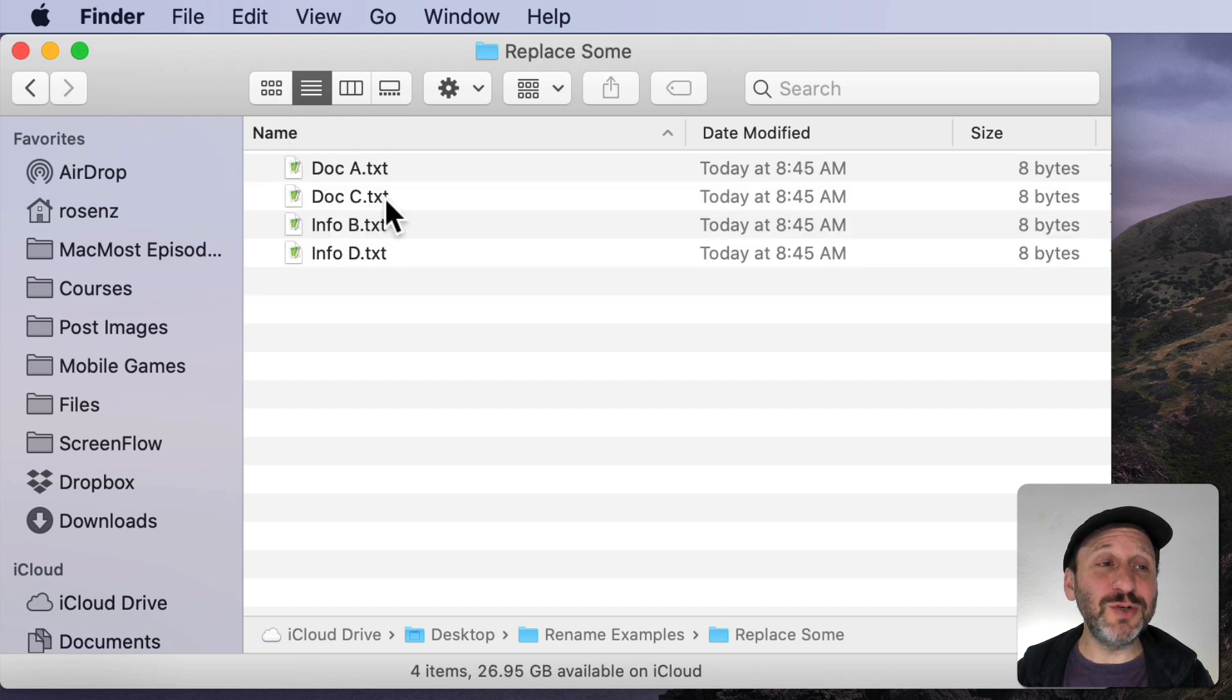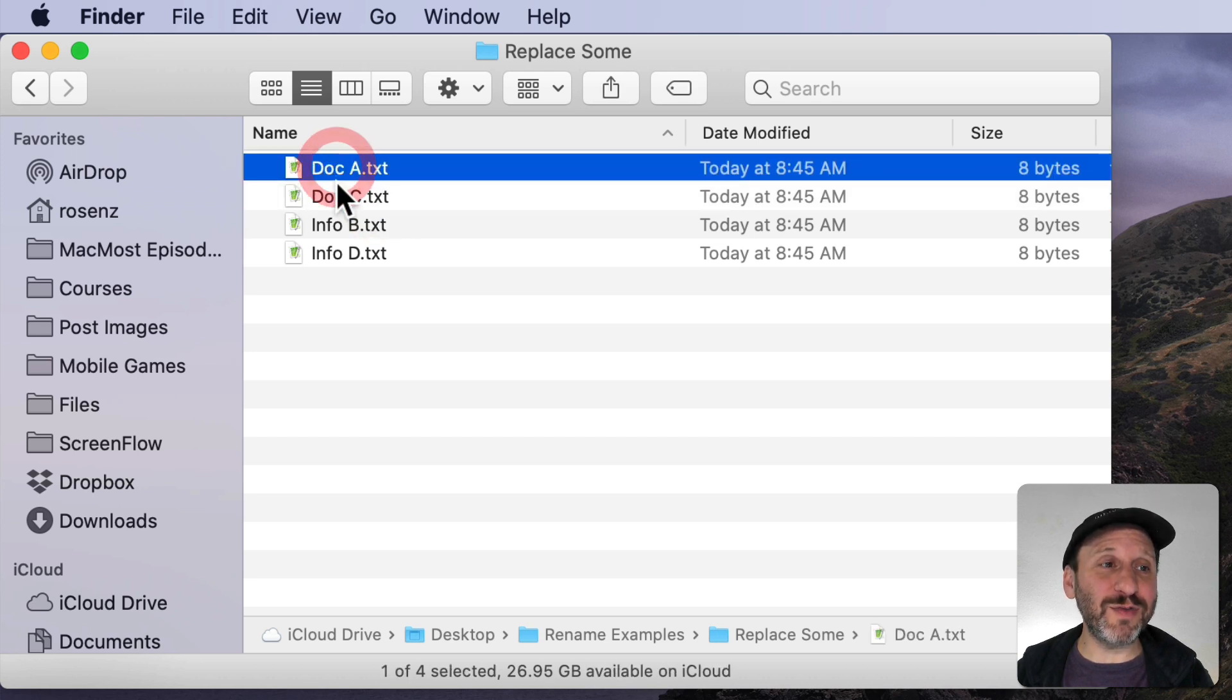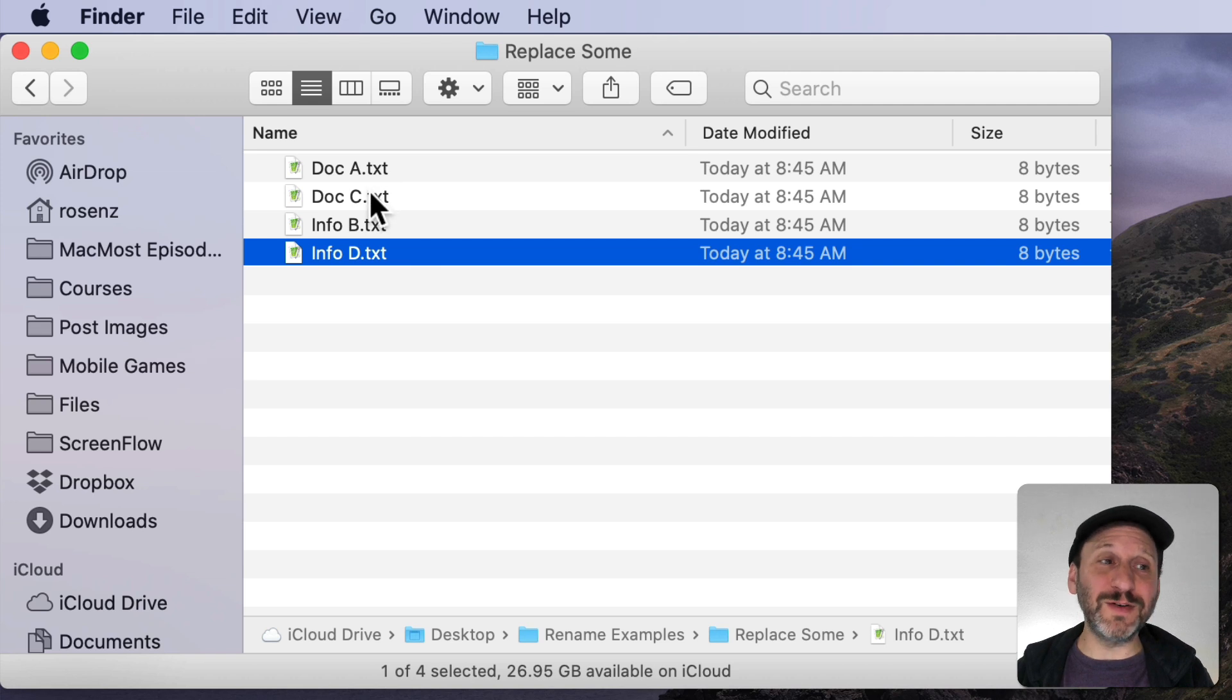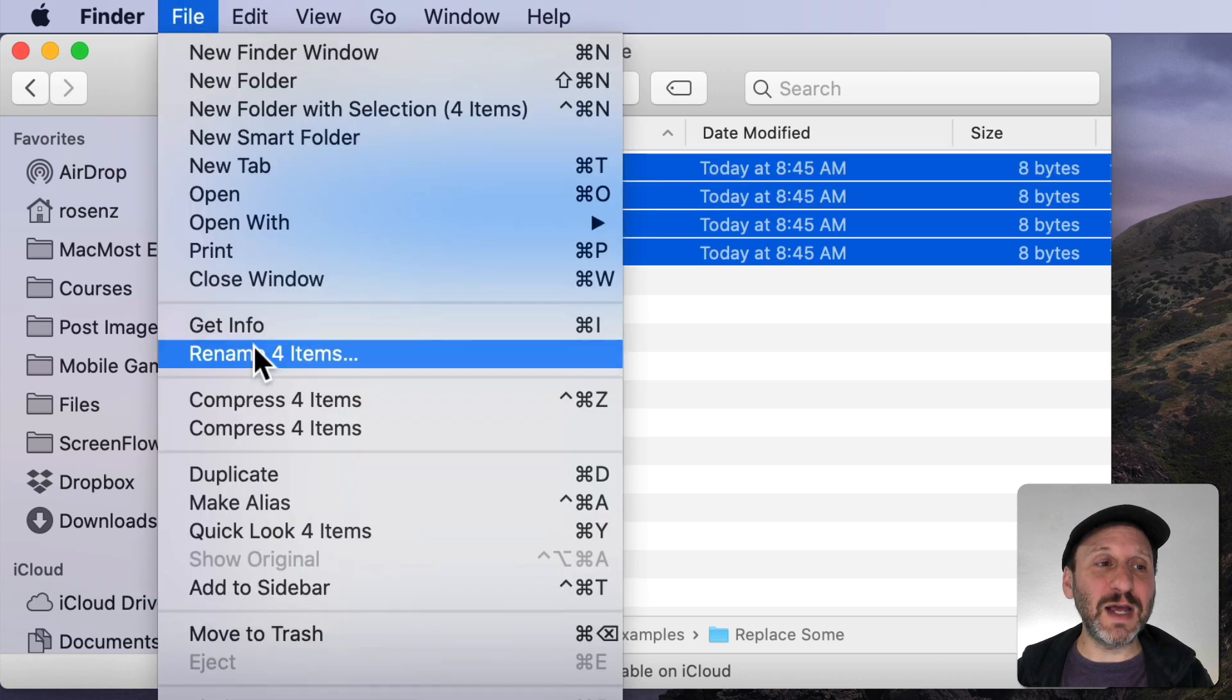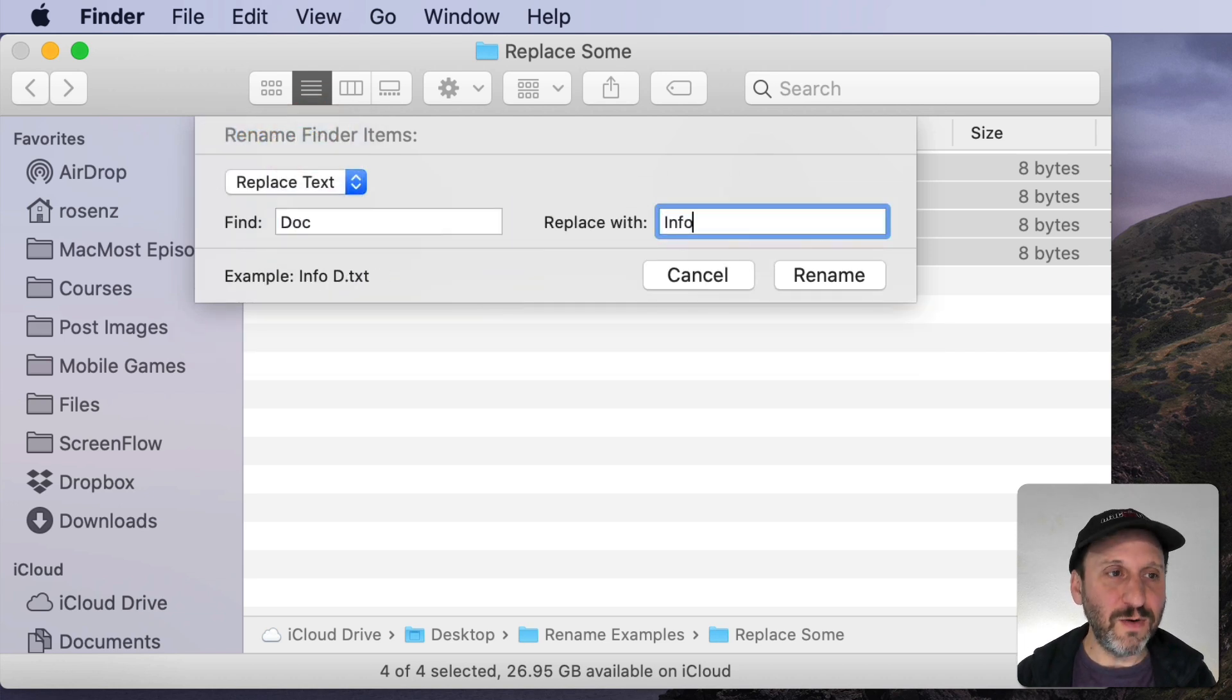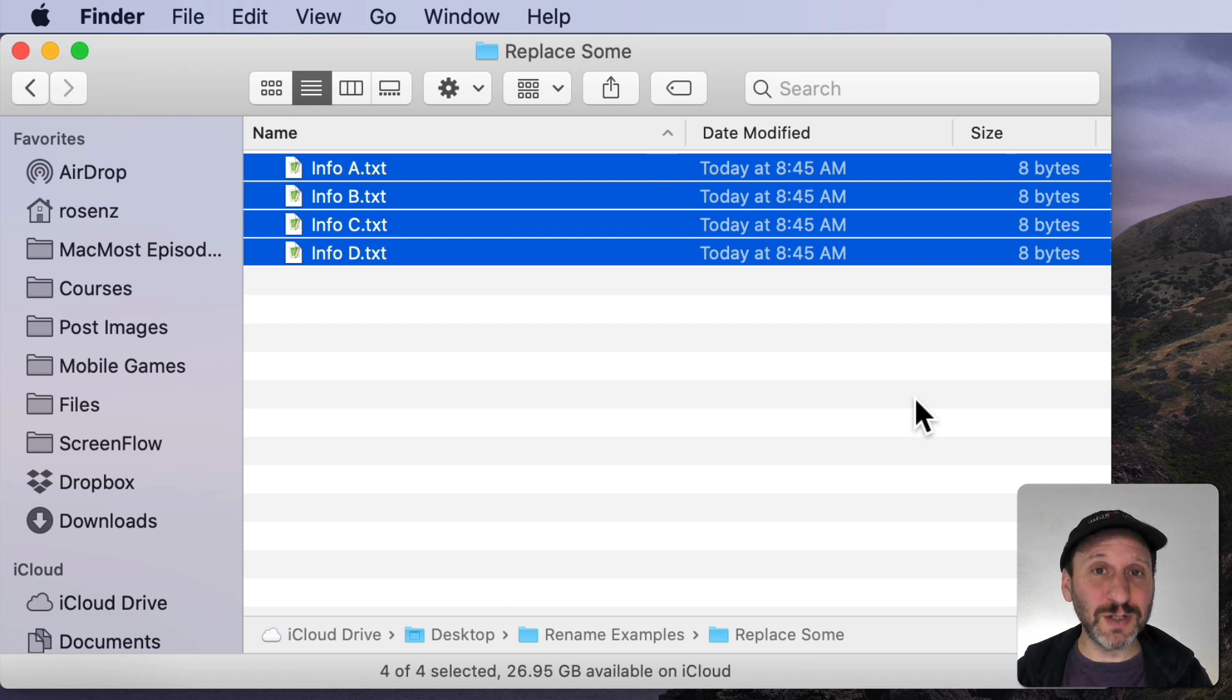You should also note that when you do a Replace it doesn't worry about not finding that text somewhere. So here I have two files named Doc and two files named Info. These could be like 400 files and some of them have Doc and some Info. But I want them all to be Info. So I could select all of these and I could do Rename and then say let's change all of the Doc to Info and Rename. It only affects the files where there's a match.